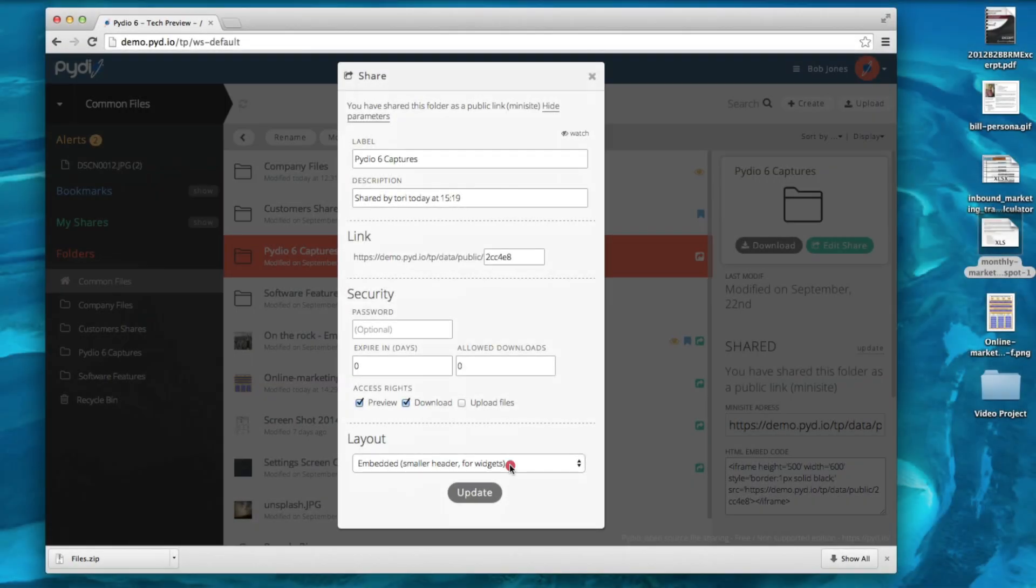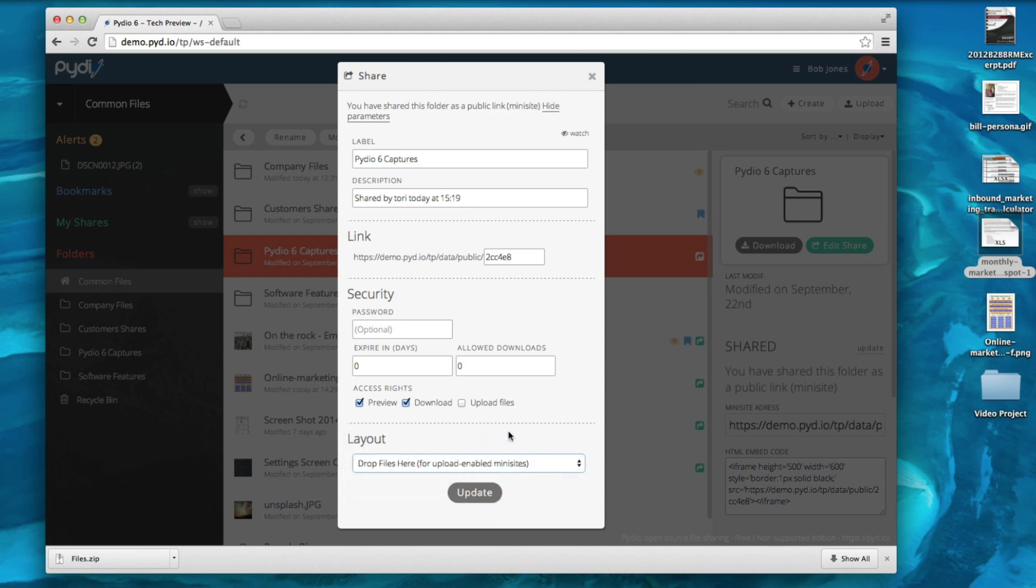The last layout format is called drop files here, and this is a great option for shared folders that you create for external suppliers. For example, your accountant or architect can easily drag and drop files into the shared folder using this view.